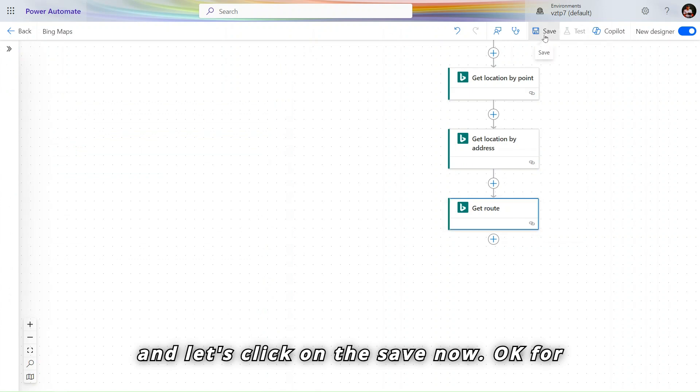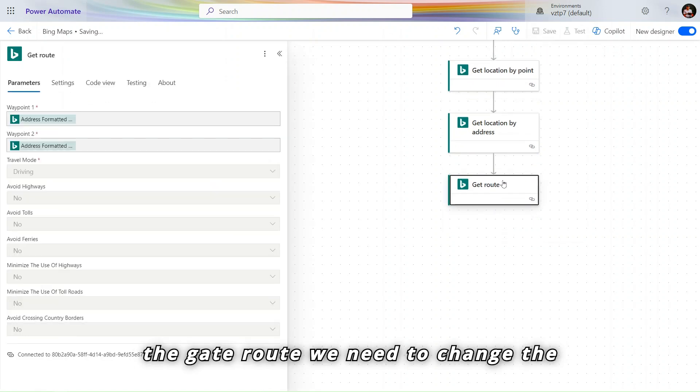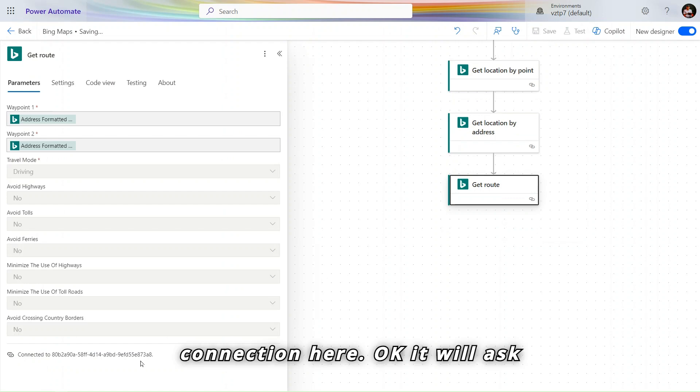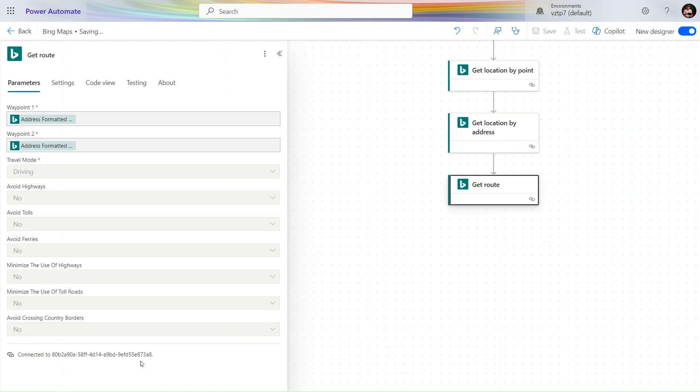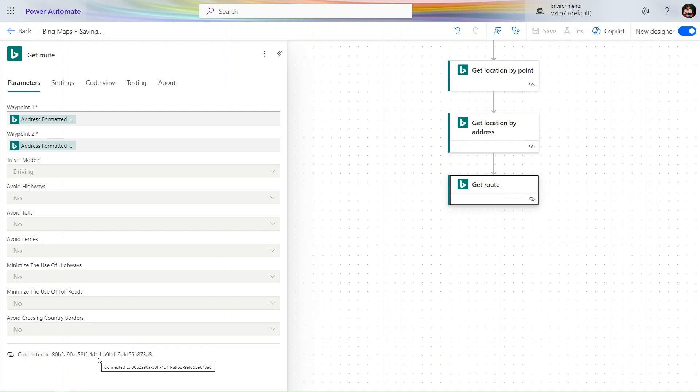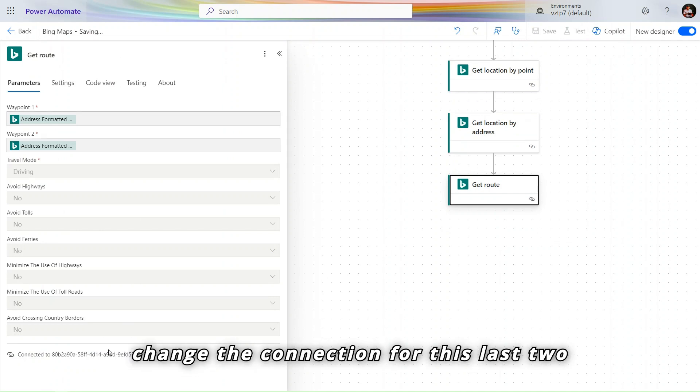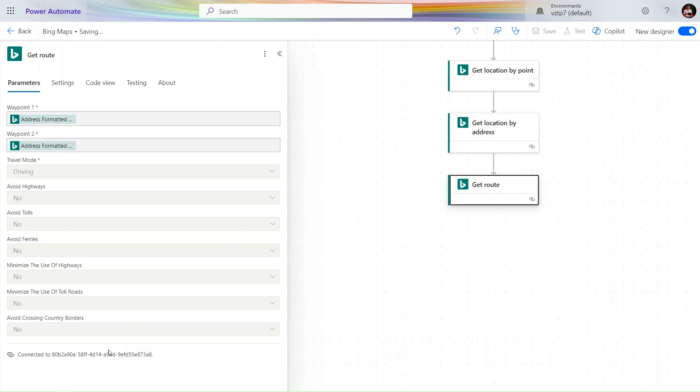Let's click on the save now. For the get route we need to change the connection here. It will ask API key only. Let's I showcase you how it will work after saving this flow. We change the connection for this last two action.